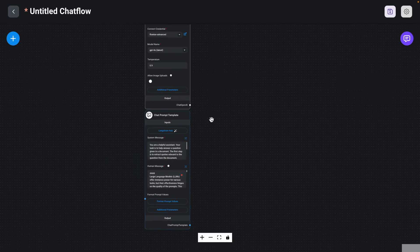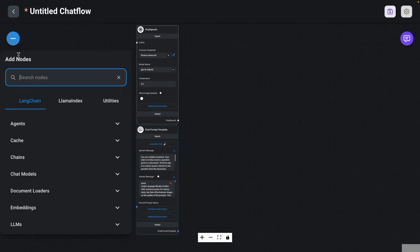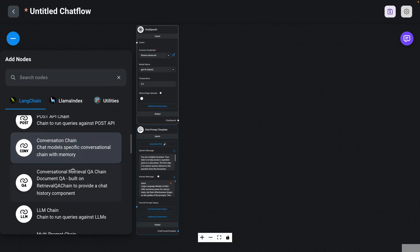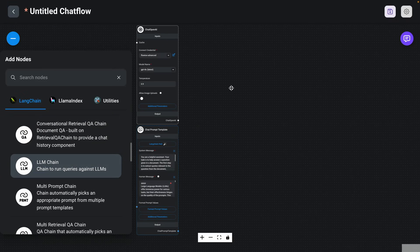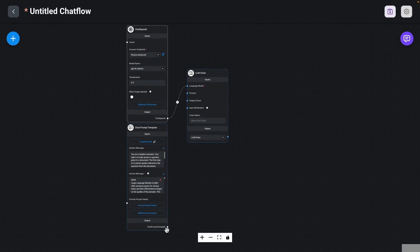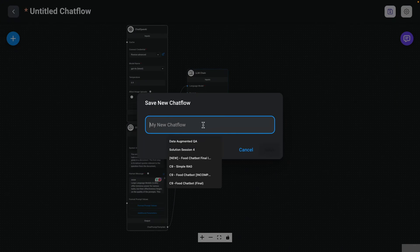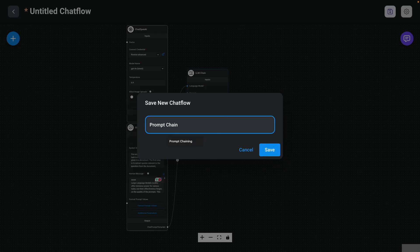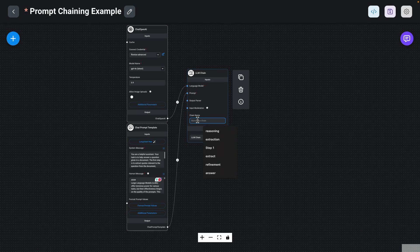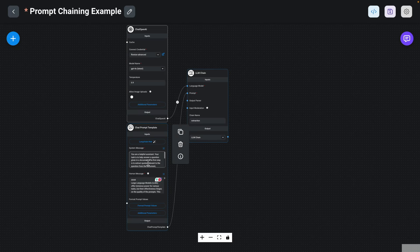To complete this first part of the prompt chain, I can use the LLM Chain. I'm going to go to Chains and drag the LLM Chain here. It's asking me for a language model — I will connect my language model here and connect my chat prompt template. I can save this as 'prompt chaining example.' I'm also going to give this chain a name to make it easy to understand — I'm going to call this 'extraction,' because it is extracting quotes that will help answer the user question.